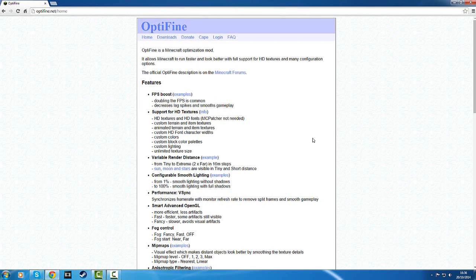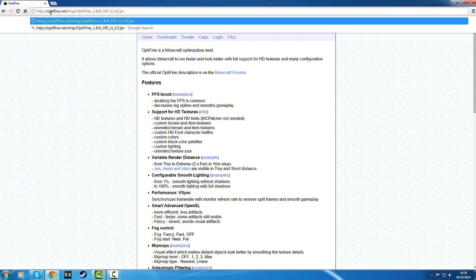If you are watching this tutorial, I'm guessing you searched for this specific video. Up here in the search bar I will have this link, which as you can see is Optifine 1.8.0 HDUA2.jar. So obviously when you hit this link it's going to automatically download.